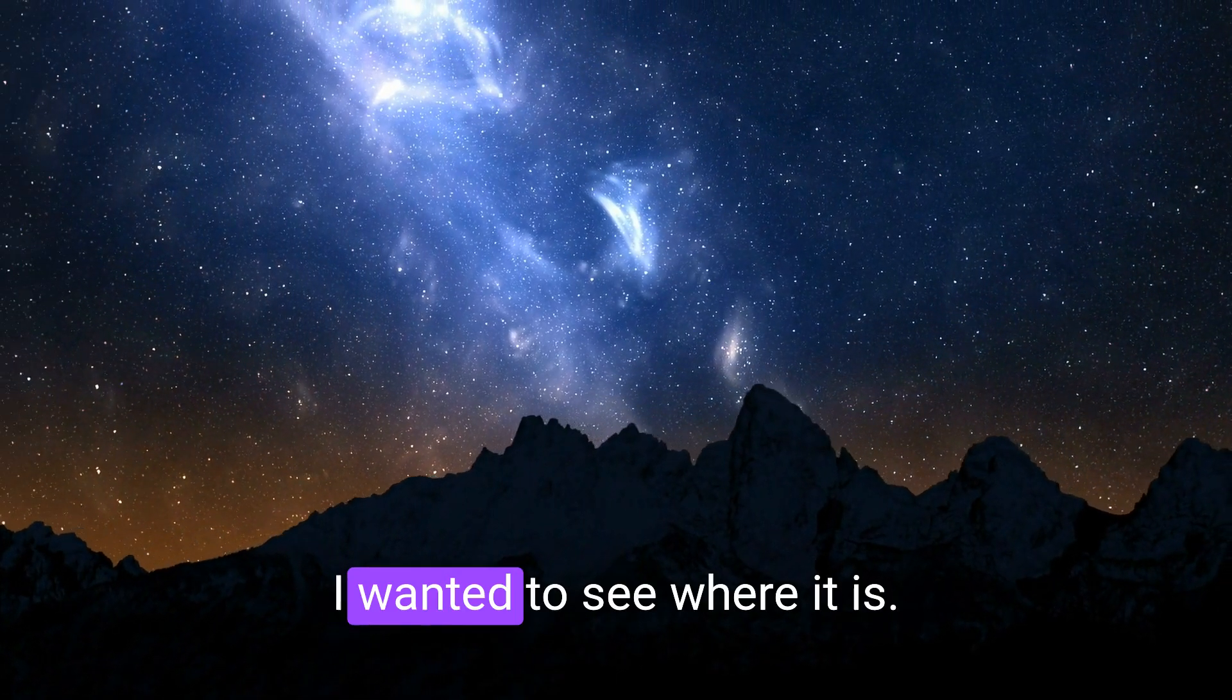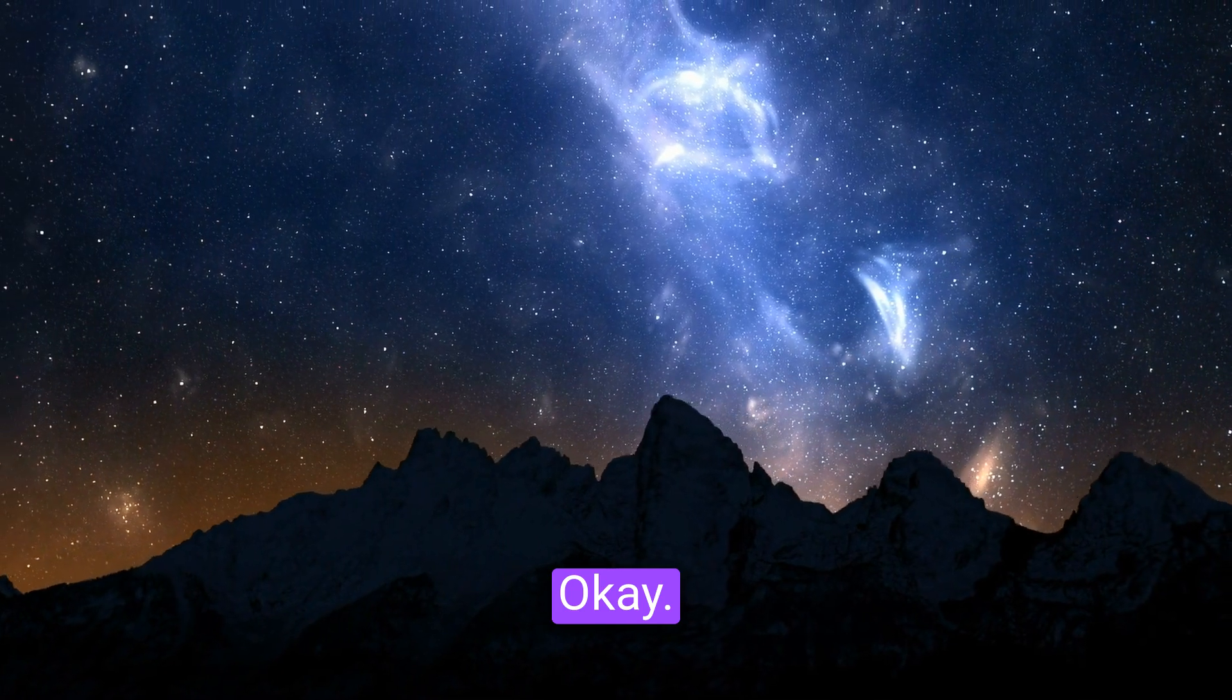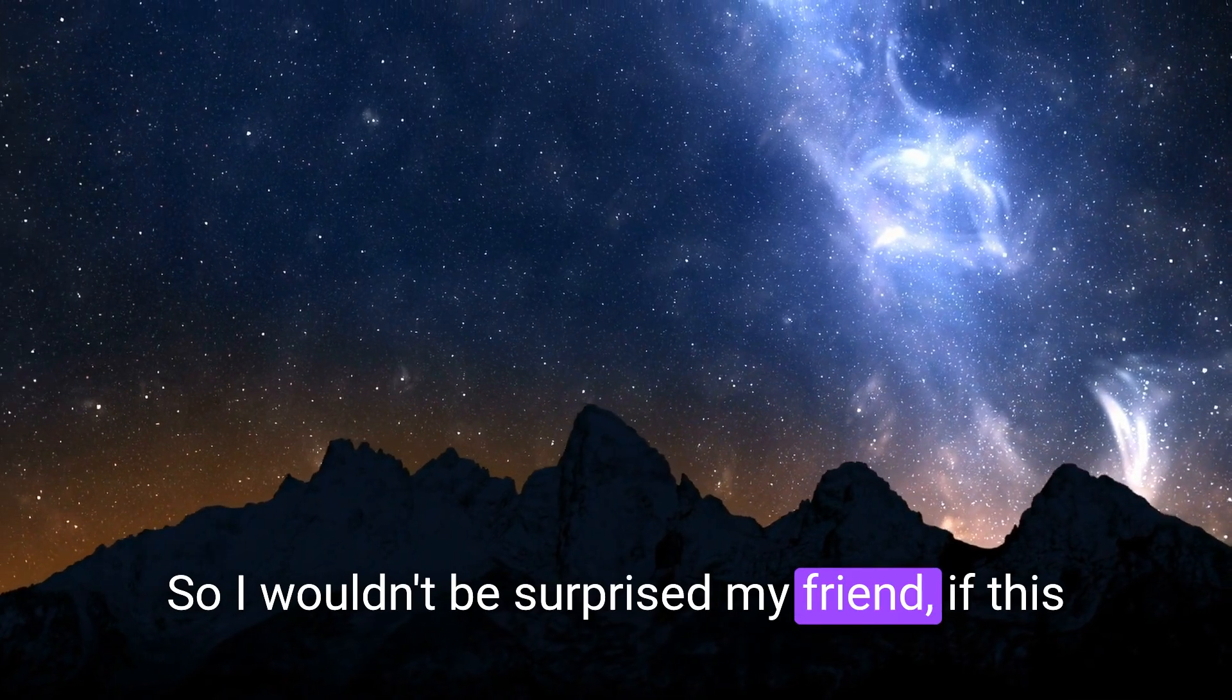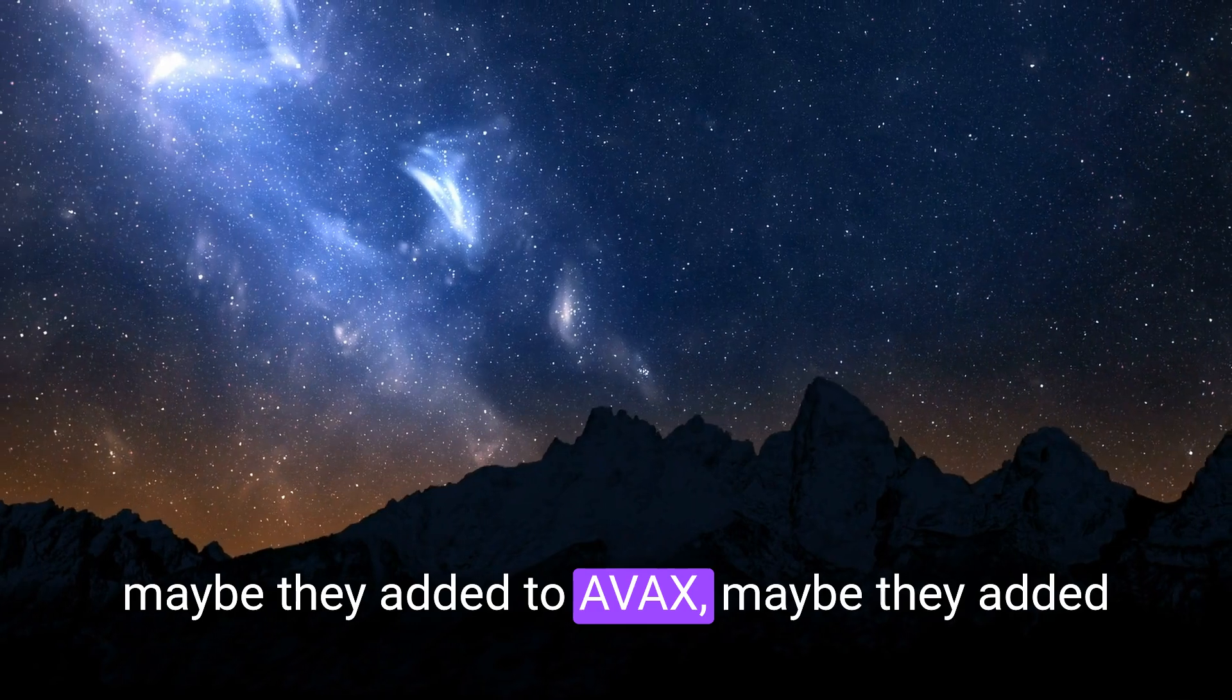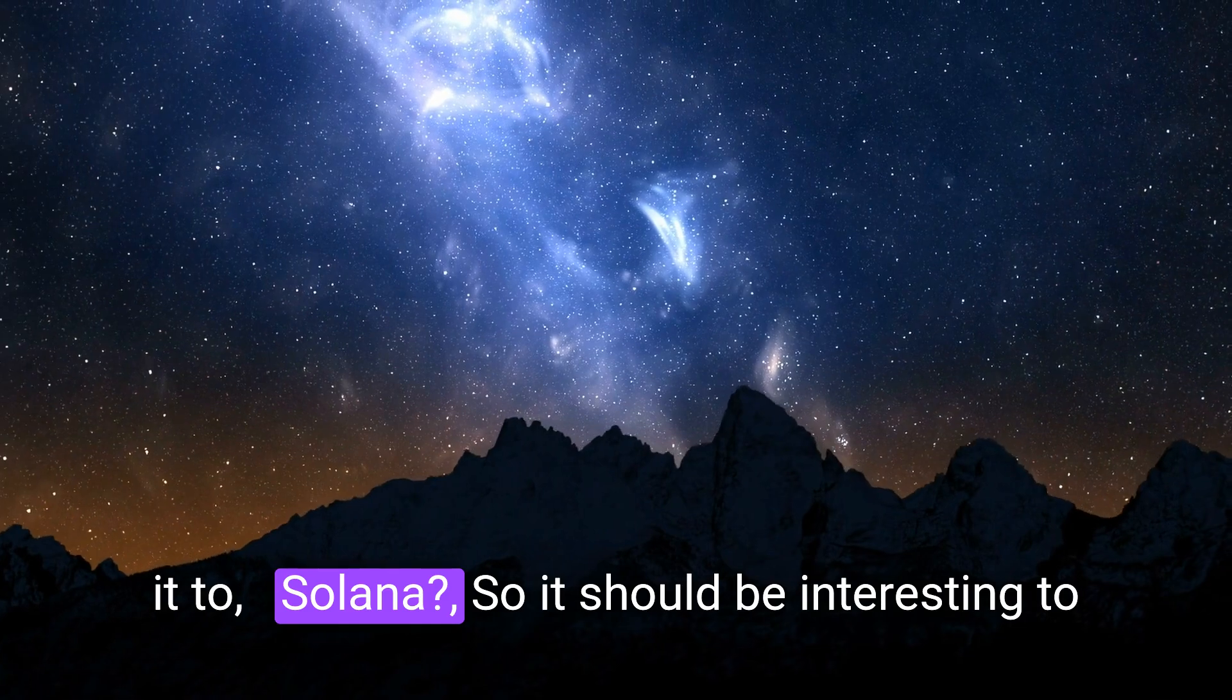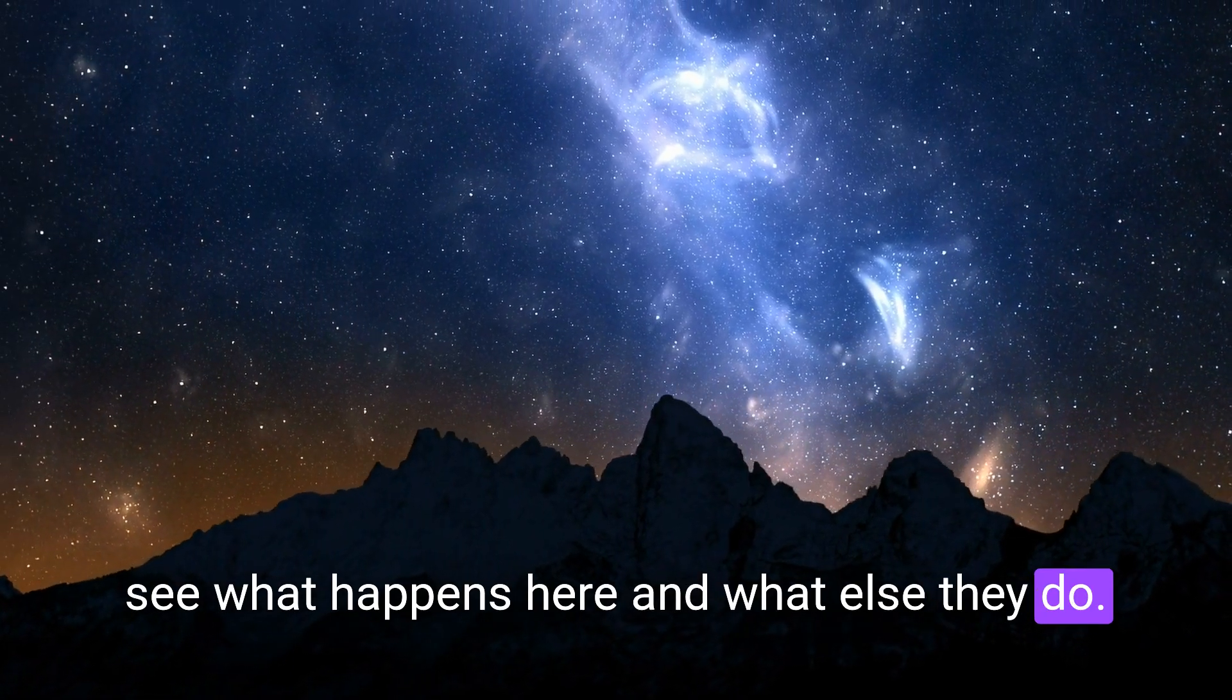And then let's take a peek here before we're done. I wanted to see where it is. Ah, it's on Binance. Okay. Yeah, it's on Binance. So I wouldn't be surprised, my friend, if this is moved to something, maybe not moved. Maybe they add it to AVAX. Maybe they add it to Solana. So it should be interesting to see what happens here and what else they do.